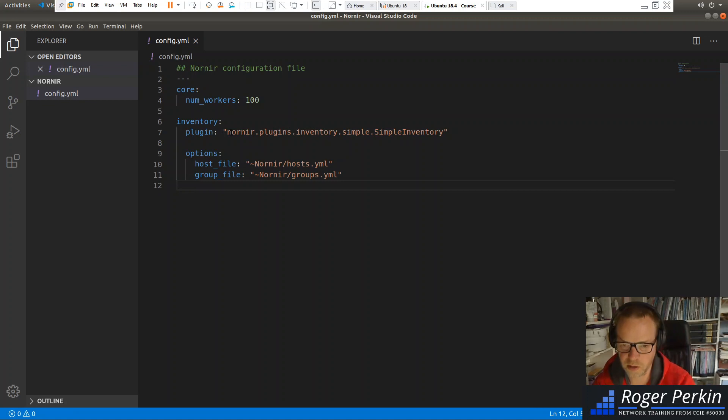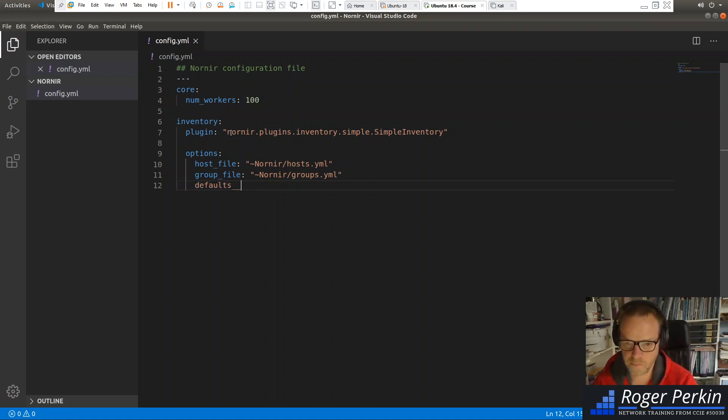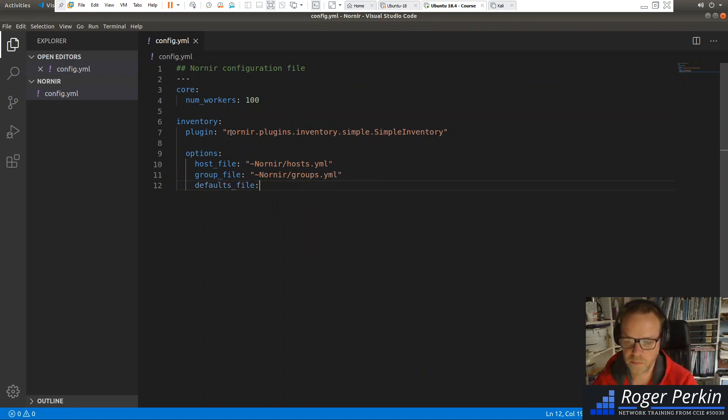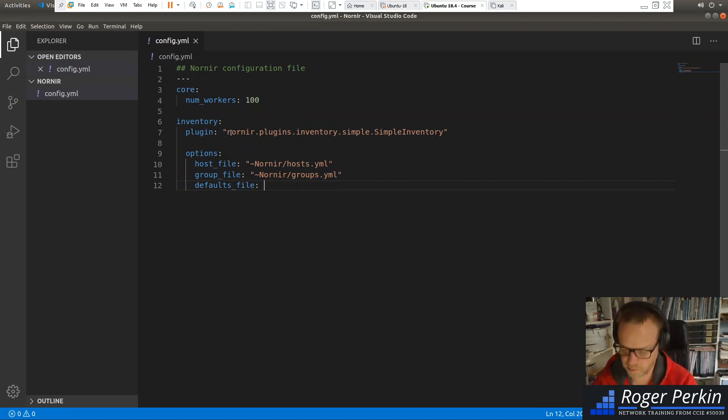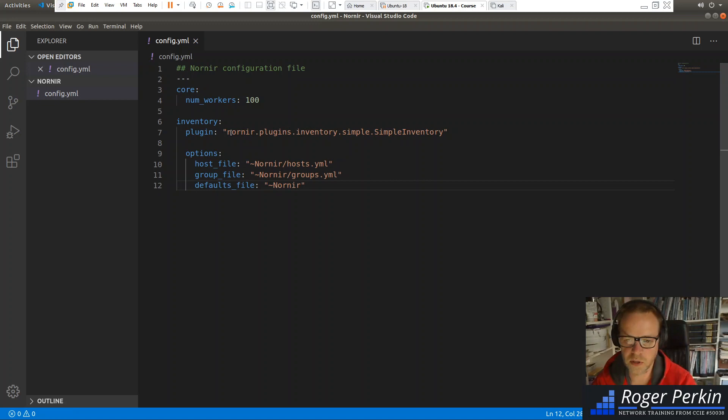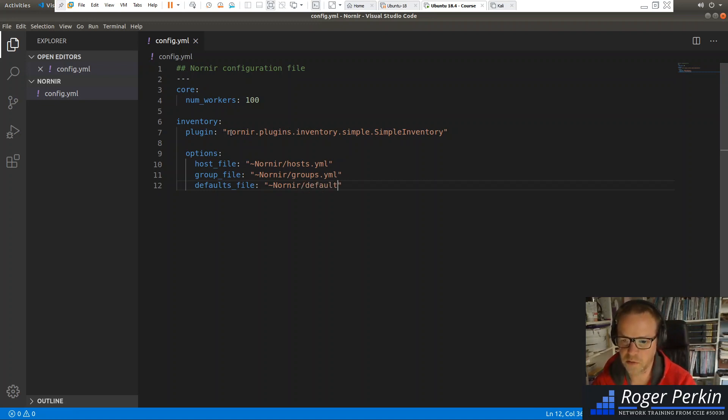And the final one is the defaults. Defaults file. And that lives in exactly the same place. Nornir, slash, defaults, dot yaml.